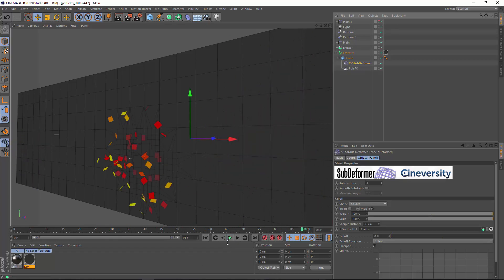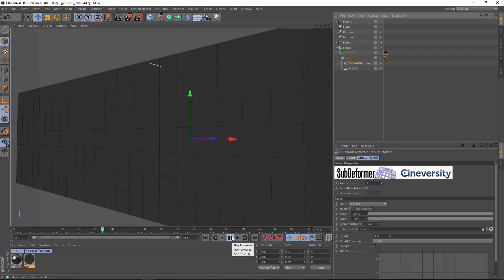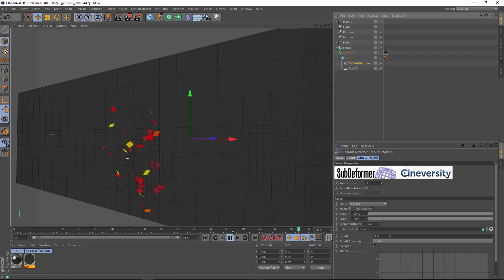So that's a couple of ways that you can use the CV subdeformer plugin and I look forward to seeing what creative uses you come up with.